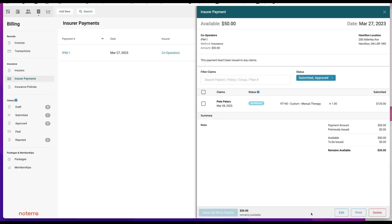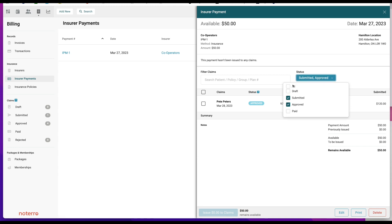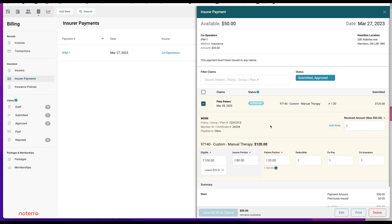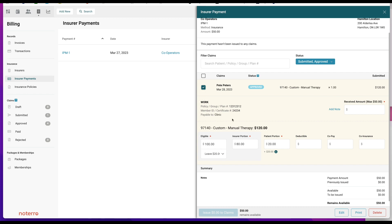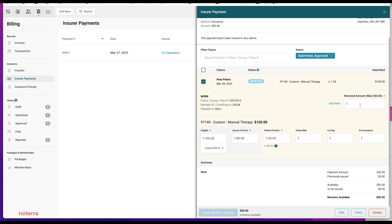The payment method is $50. In the next section you can filter all claims by patient, policy group, or plan number, and also filter by status — Draft, Submitted, or Approved; it defaults to Submitted or Approved. We're looking at Pete Peters. They only gave us $50, so we click on that claim, see the billing code information, and the maximum amount received was $50. We can put $50 against the claim.